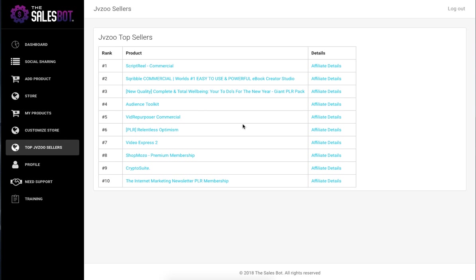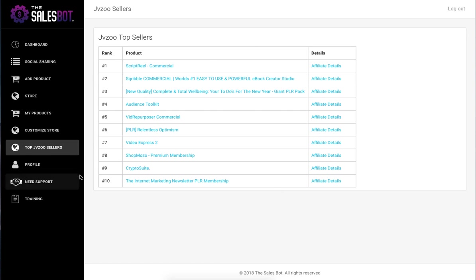They get to see the daily top 10 affiliate offers. So rather than going out there looking for stuff that's converting, it imports it directly from JVZoo into this software here.